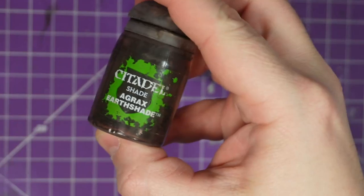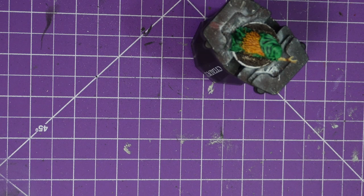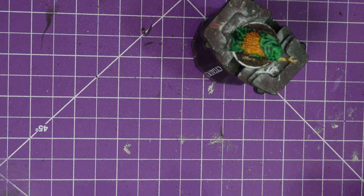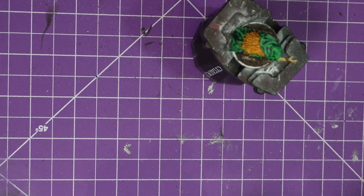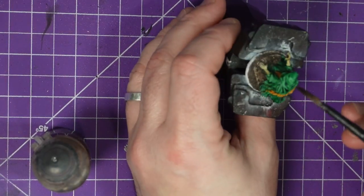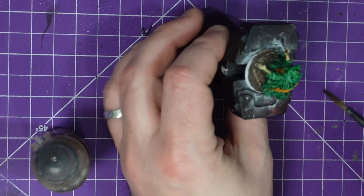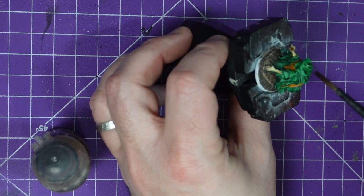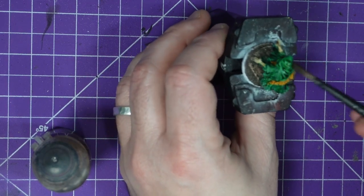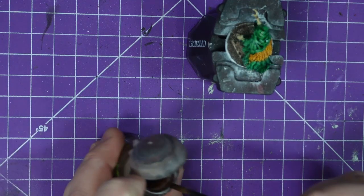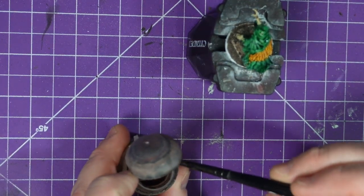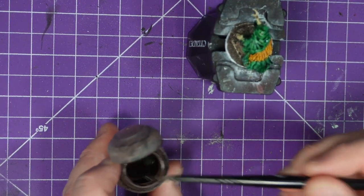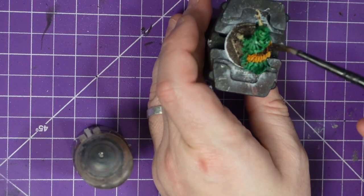And then for the final step we're going to do Agrax Earthshade. I basically, I'm just going to plaster this over the model, taking it straight out the pot, putting it straight onto the model.